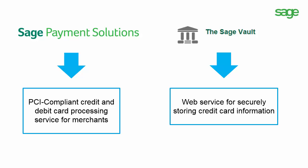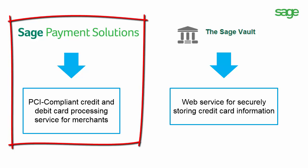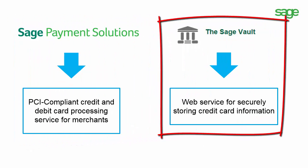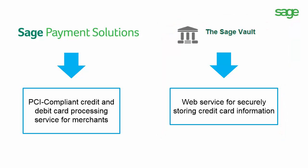In prior versions of Sage 50, you were able to process credit cards from within the program. The new enhancement is the ability to store the credit card information securely and to be able to use the saved credit card when processing payment transactions.